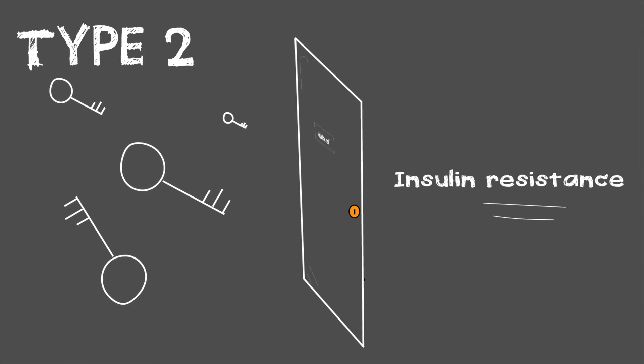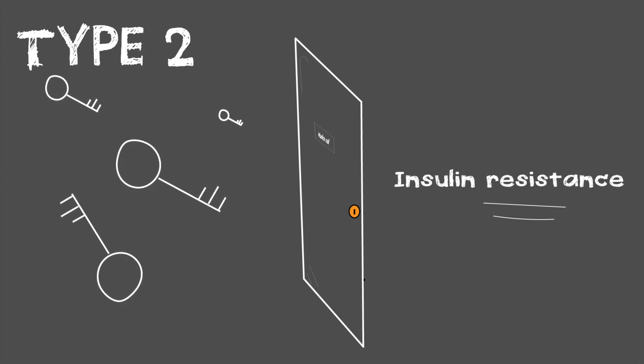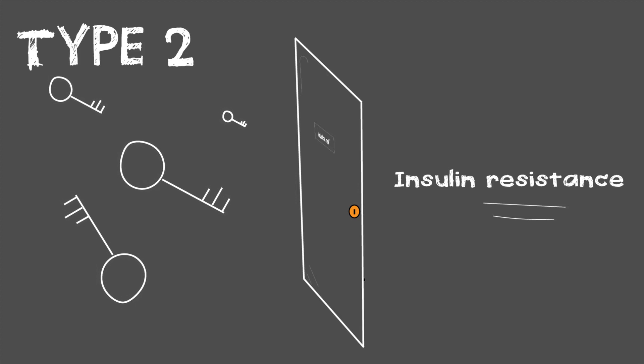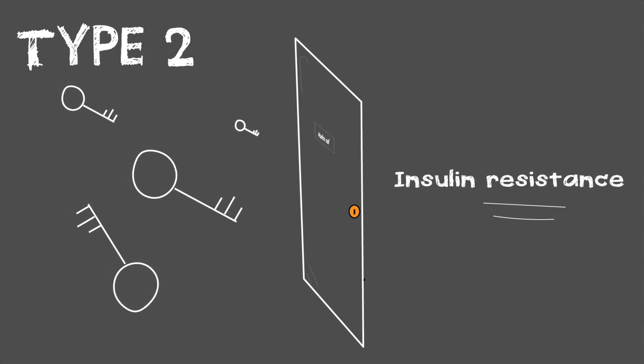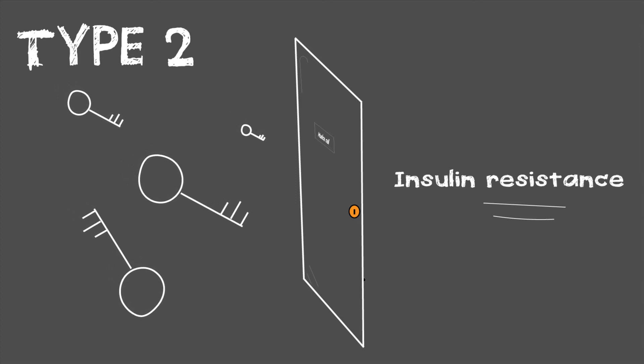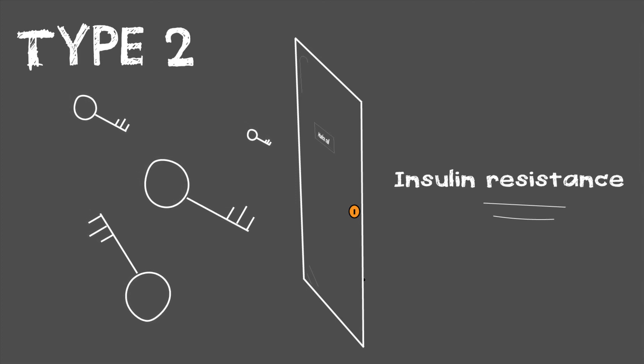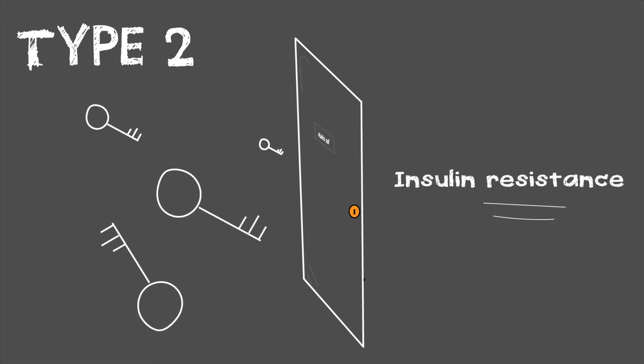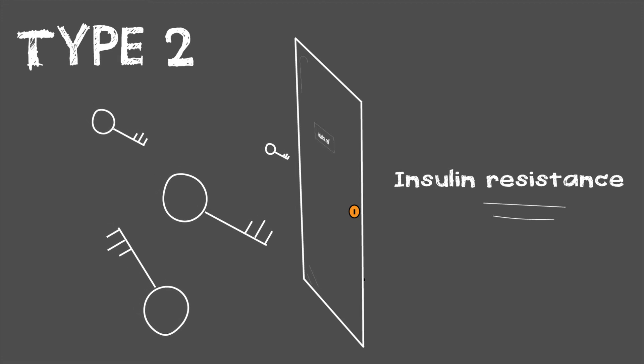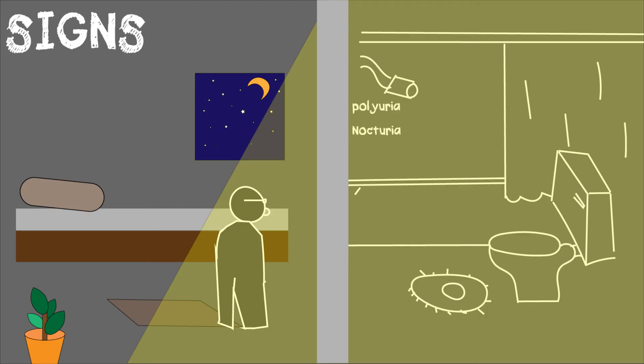This also results in high sugar levels. To recap: insulin resistance means insulin is produced but not working as normal. Now let's look at some signs of diabetes.